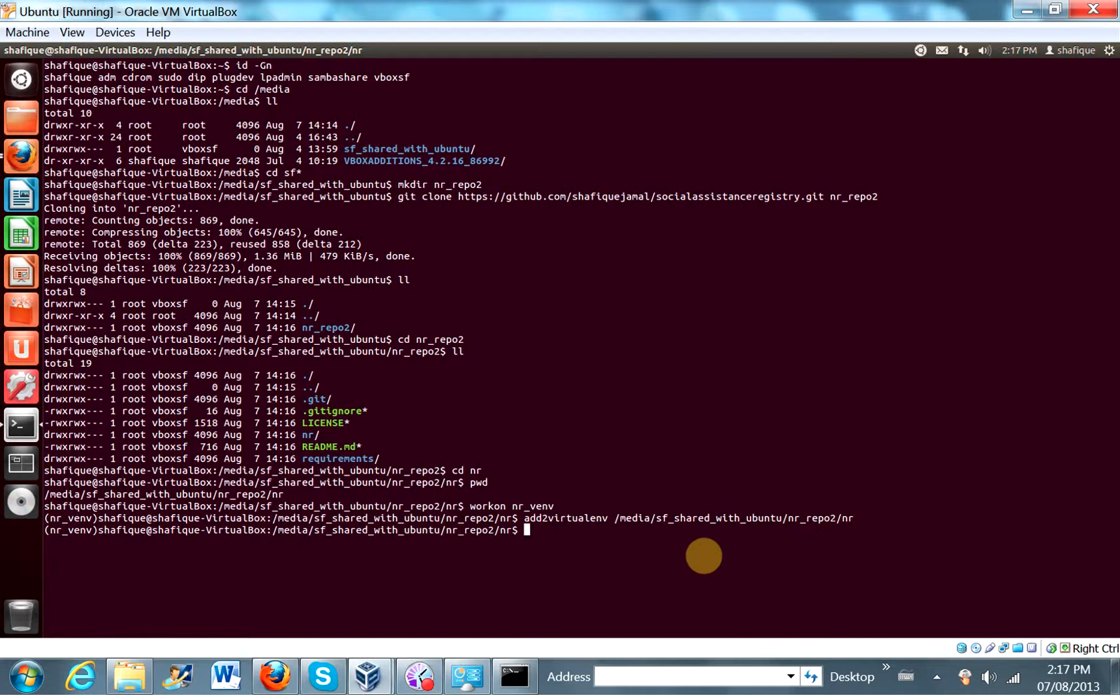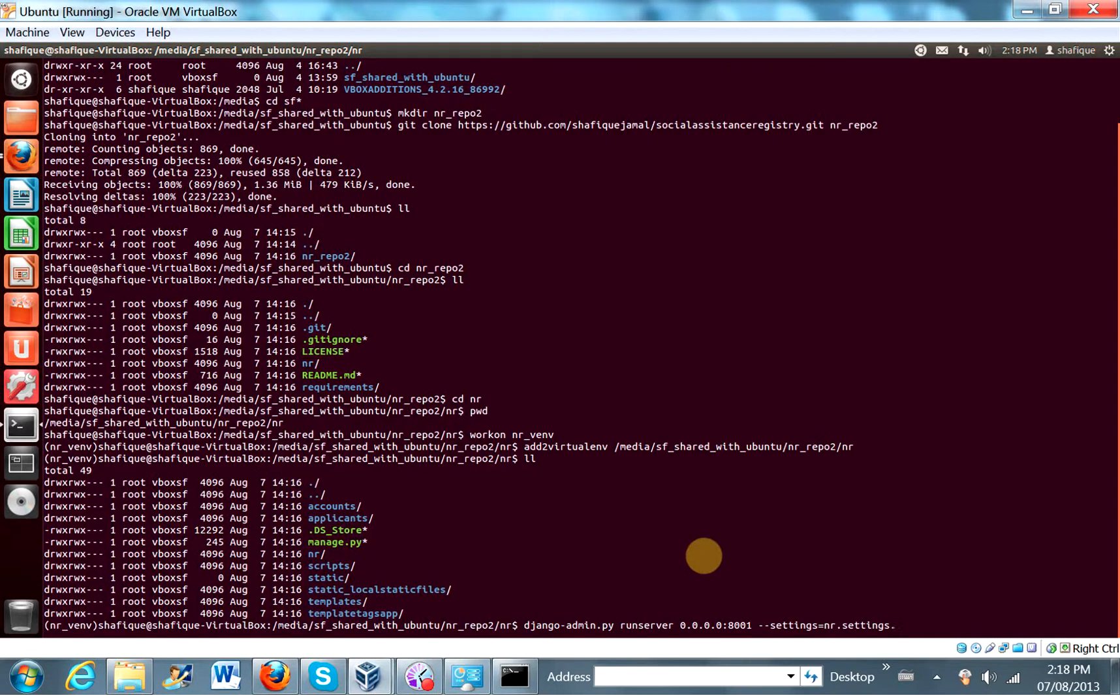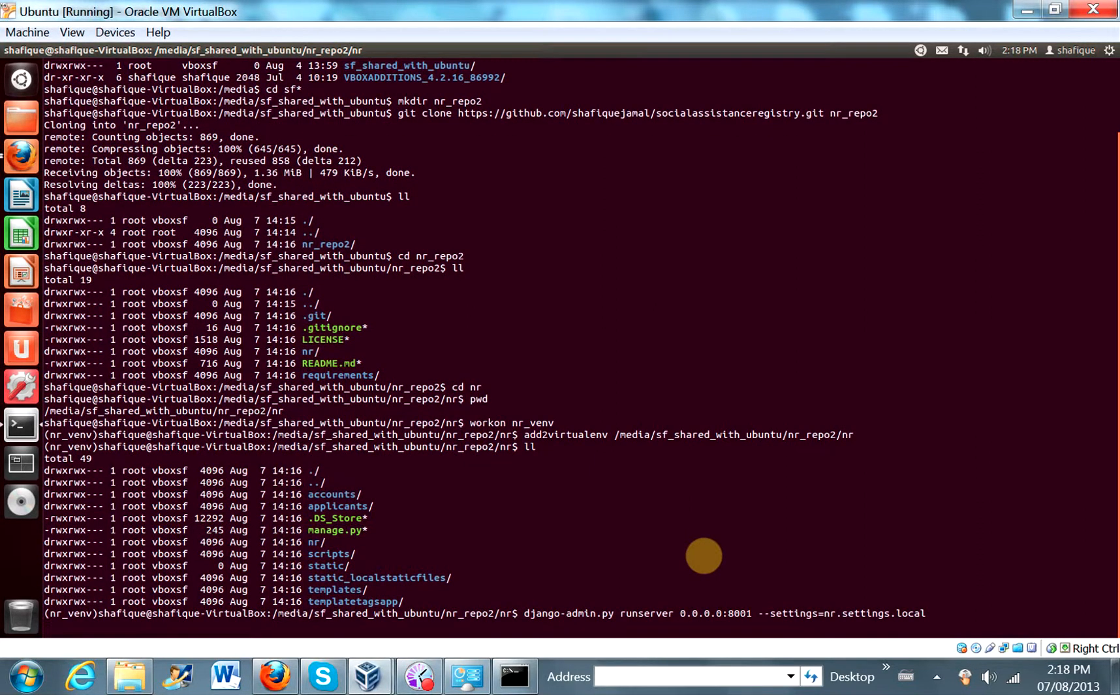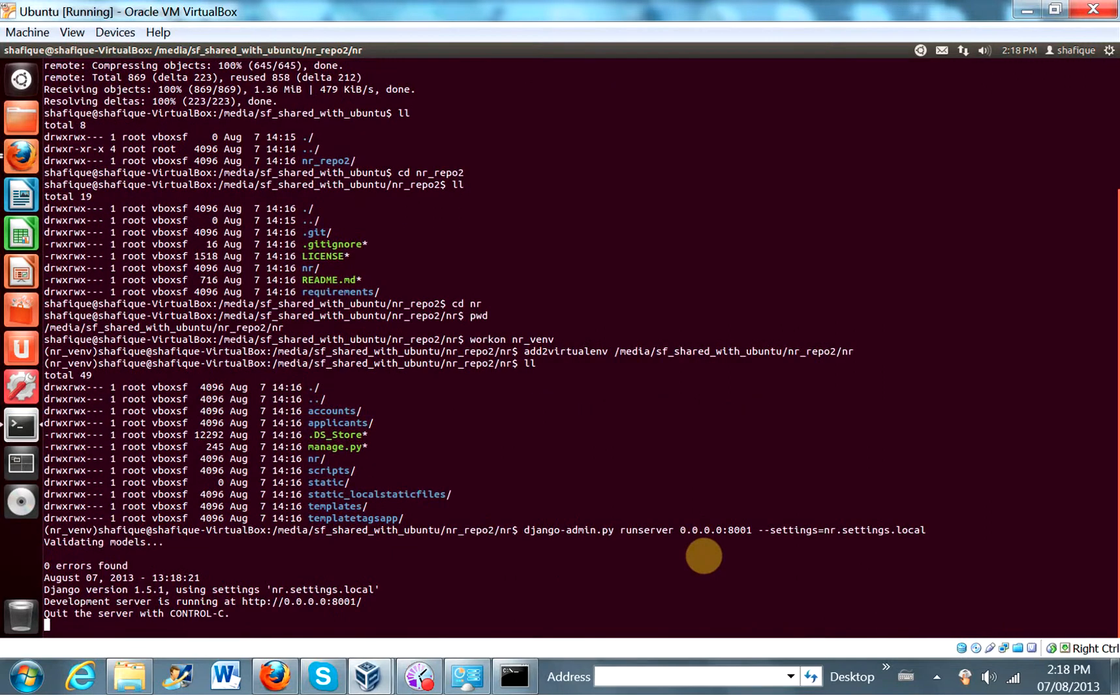And now let's see if we can actually run the Django development server. So Django-admin.py runserver 0.0.0.0. Let's make this 8001. Okay. Let's do that. Equals nr settings local. Wow. It worked. Okay.